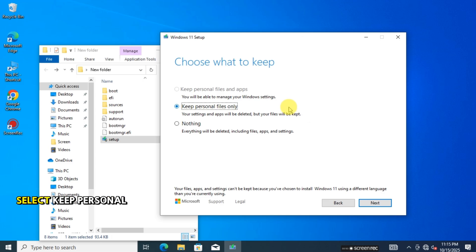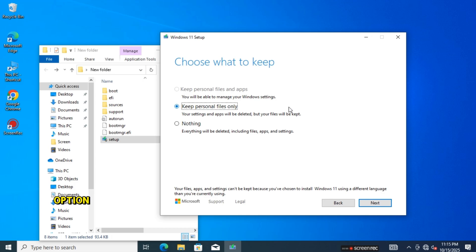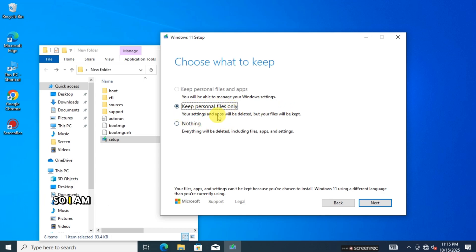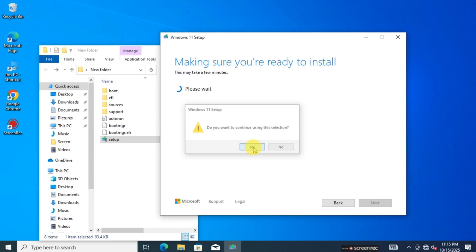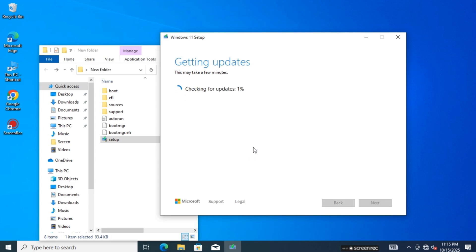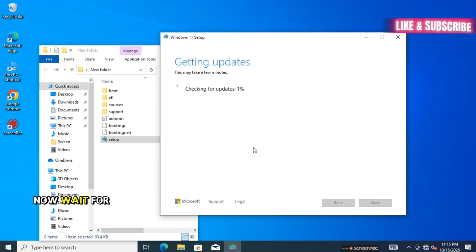I deleted everything on my computer earlier, so I can select Keep Personal Files. But if you select the first option, no data and software will be kept. So I am selecting the next option. Now wait for a while.